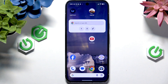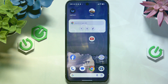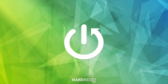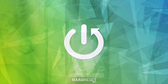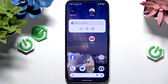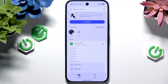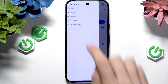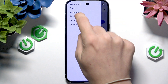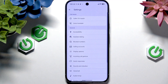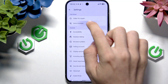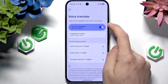In this video I'm going to show you how to use live call translation on Google Pixel 10 Pro. This is quite a good feature, and in order to use it you will need to go to the phone app, then click on the three lines in the top left corner, go to settings, then go to voice translate and make sure that it's enabled.